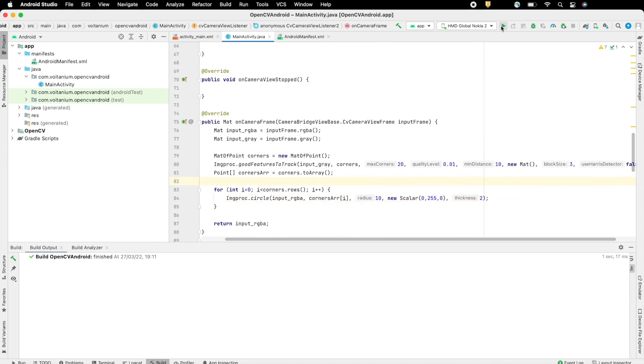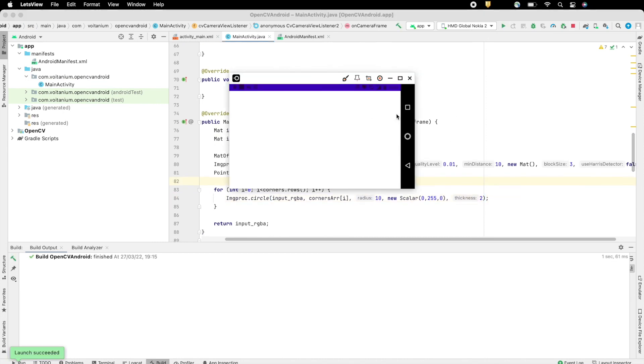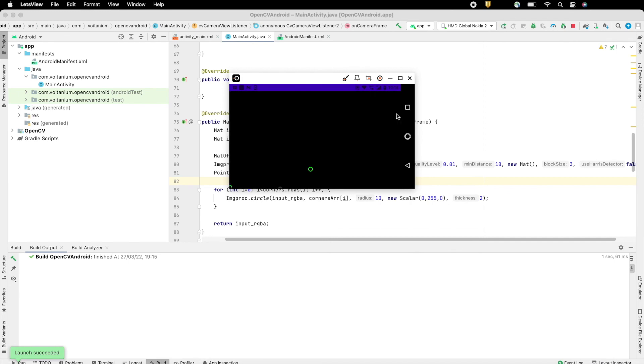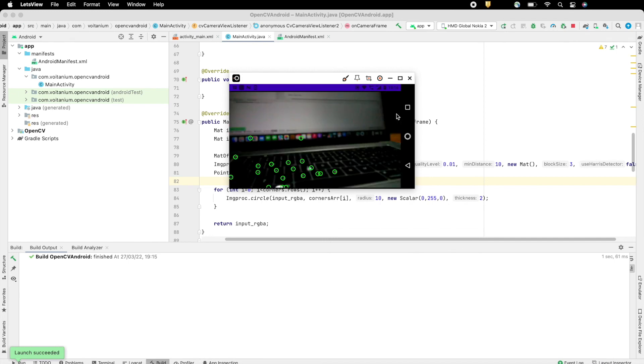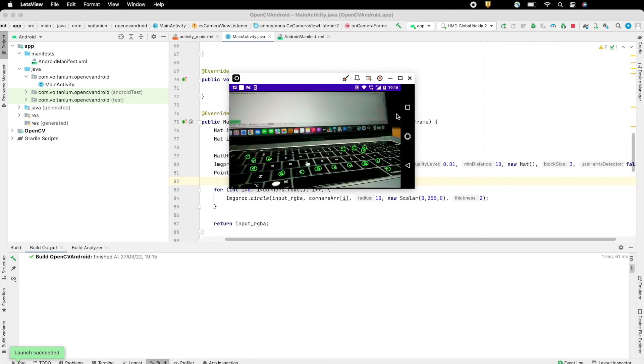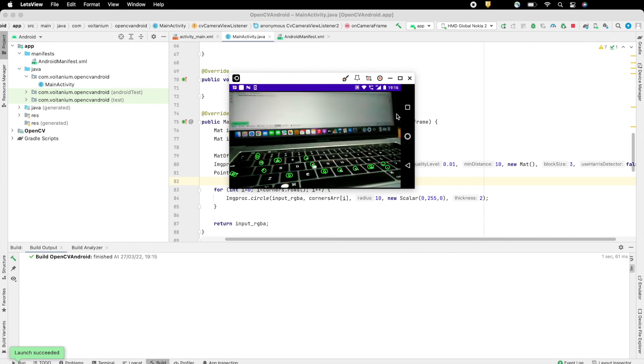Now run the app. Here in screen you see the image features being detected and marked on screen as green circles.